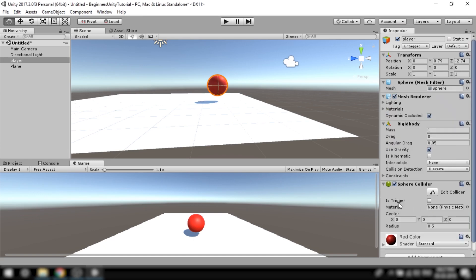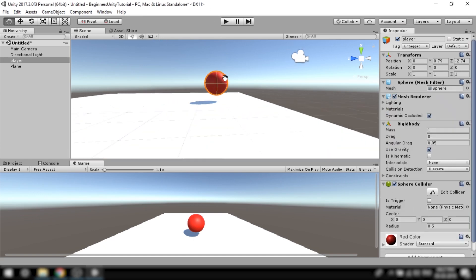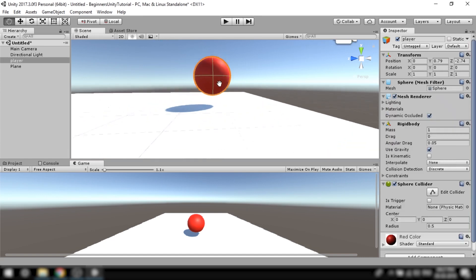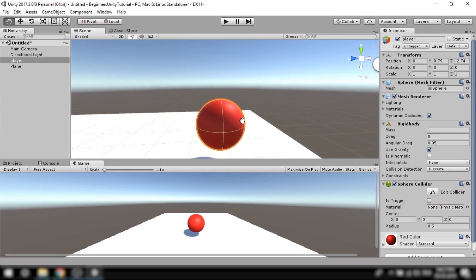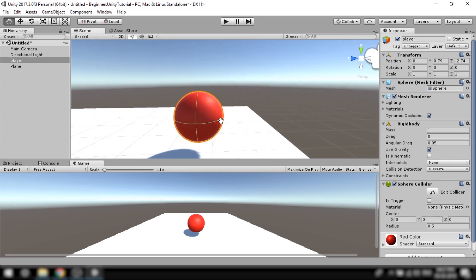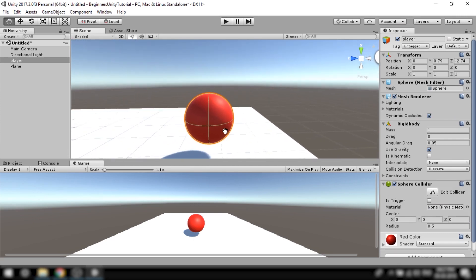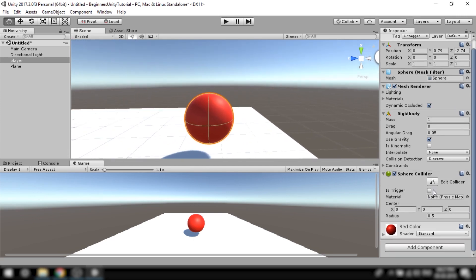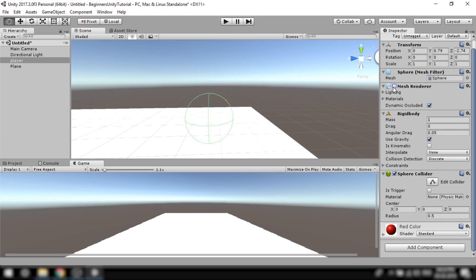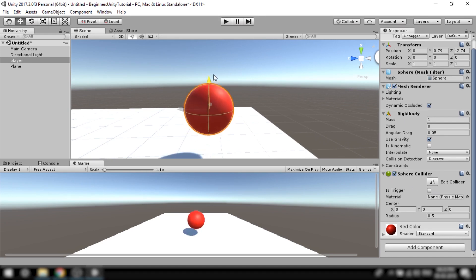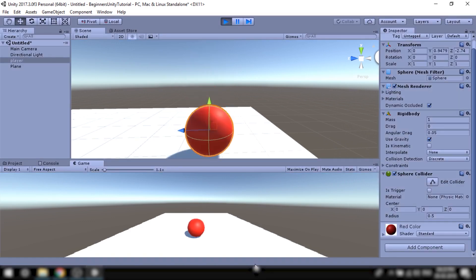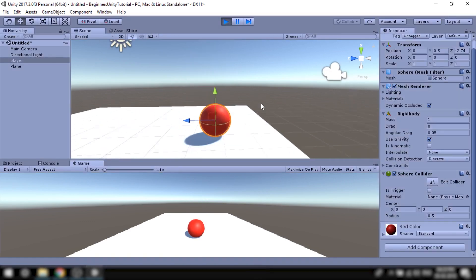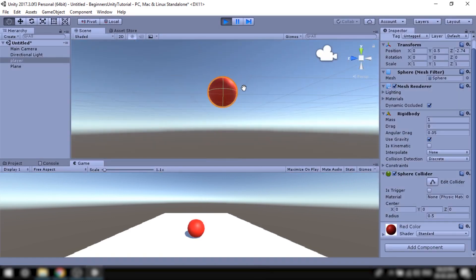Every default game object in Unity comes with a collider pre-applied. So like this sphere the ground also has a collider pre-applied. This green wireframe that you see covering the ball is the collider itself. Now when we play the game we'll see the objects perfectly interacting and colliding with each other.